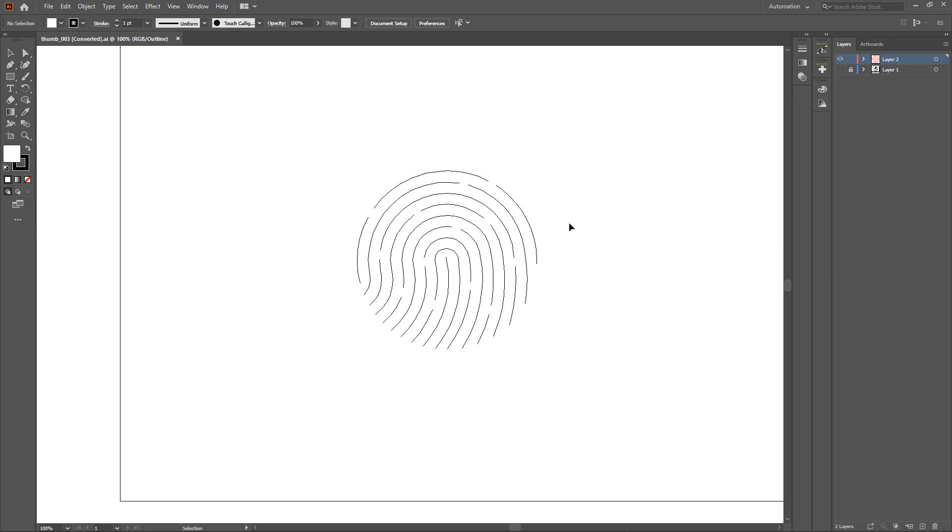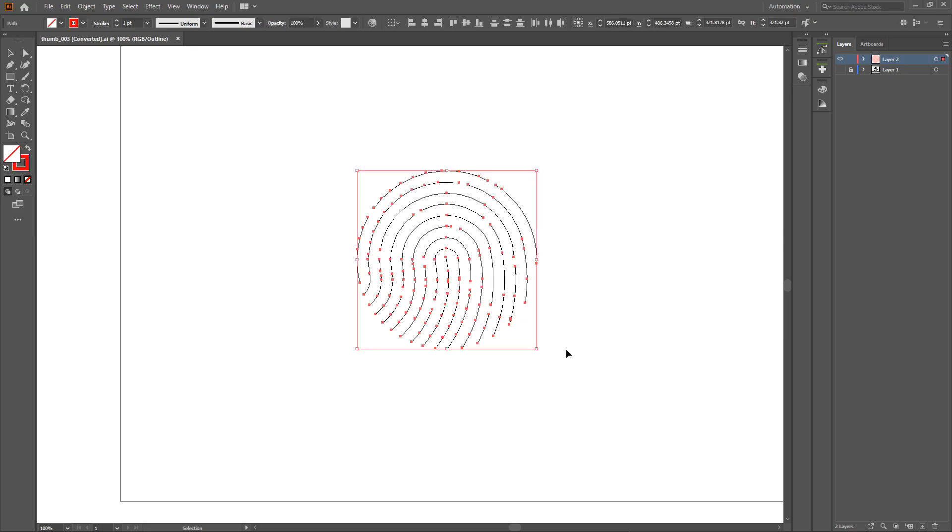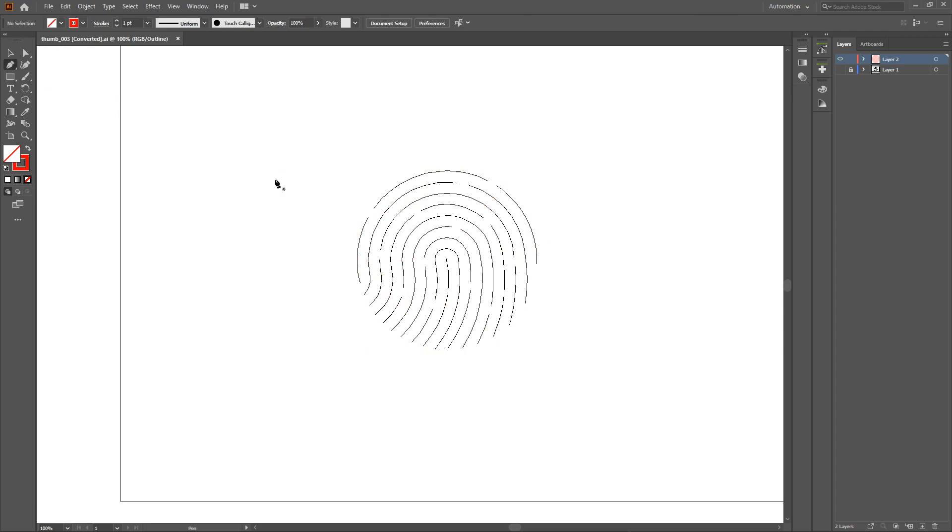Here's the thumb ID that I designed in Adobe Illustrator, which I used a pen tool for.